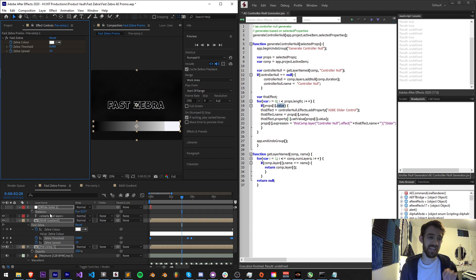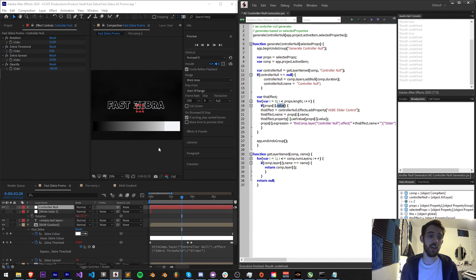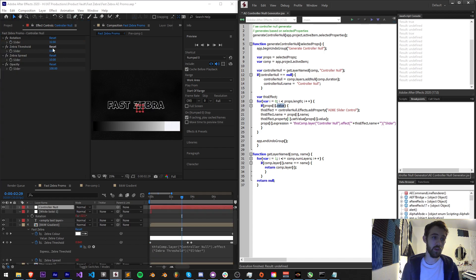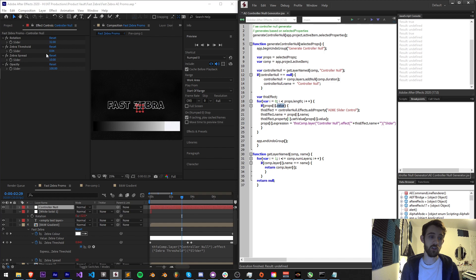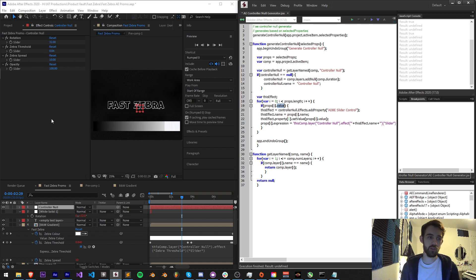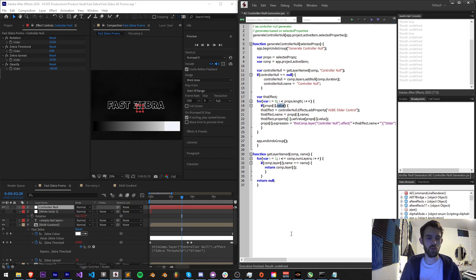What this will do is take any properties you have selected and create a Control Null which will then replicate these properties and allow you to control them all from within one layer. This will give you a bunch of power to adjust things more easily without having to go down into a whole bunch of different menus over and over.